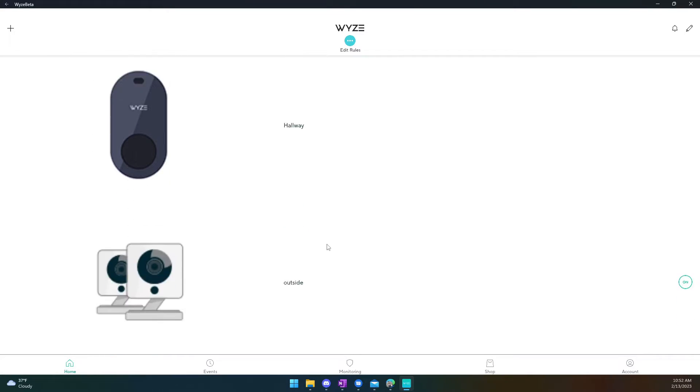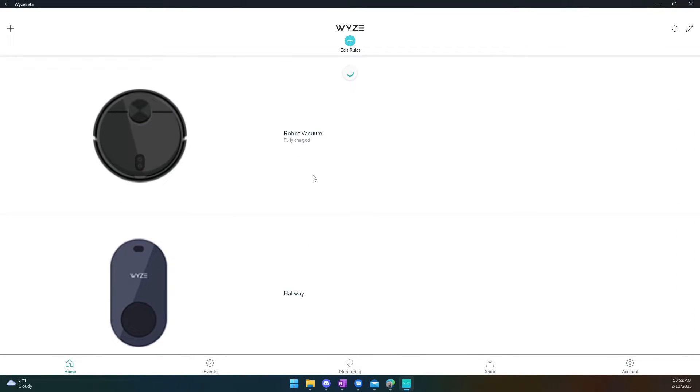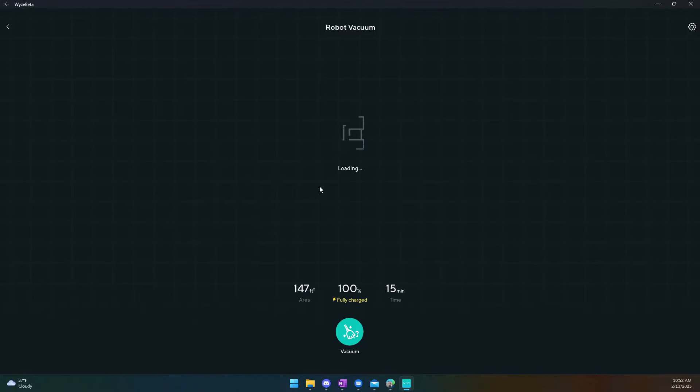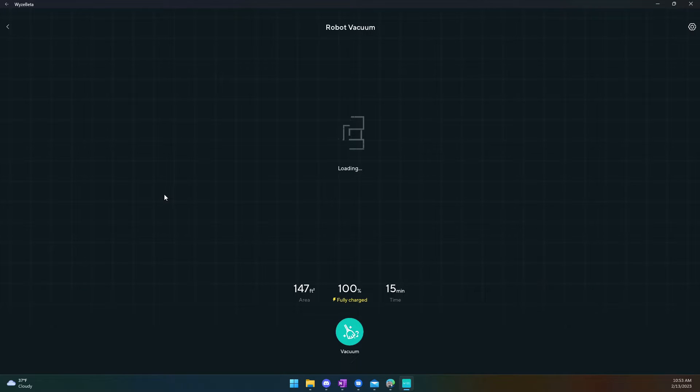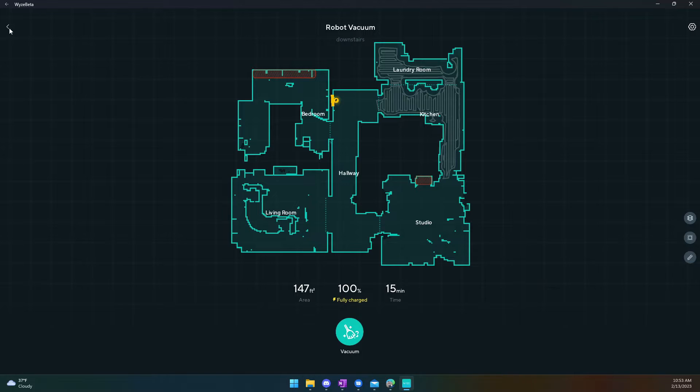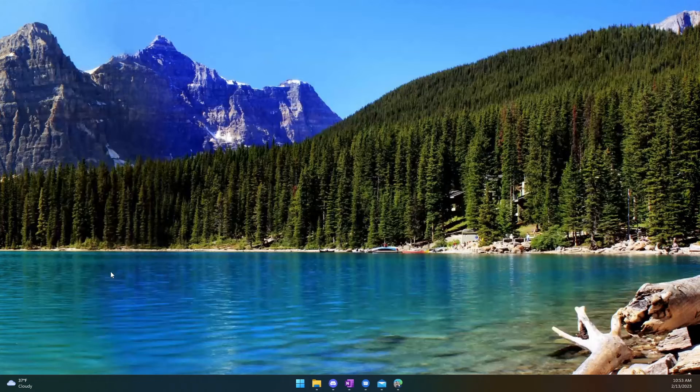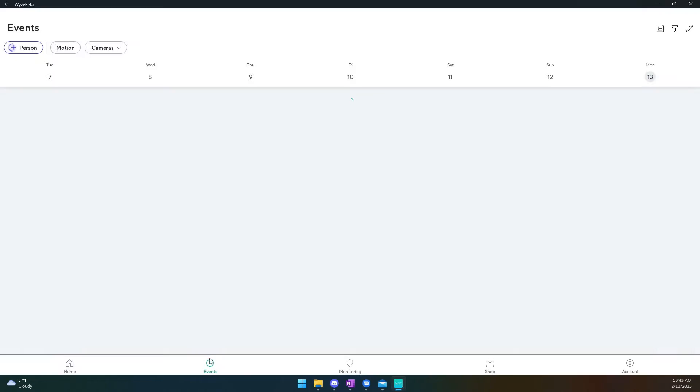One thing to note is that of course you can go back to your main menu and at this point my robot vacuum appears to be functioning correctly through this implementation of the Wyze app. But my thermostat does for whatever reason just crash the app outright. I'll try and click on it here and it should just crash.